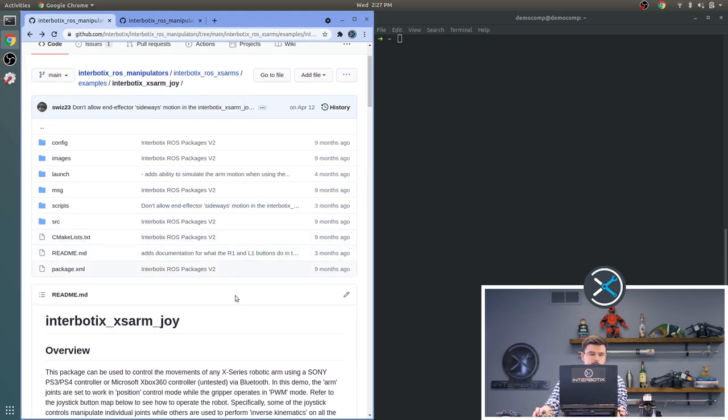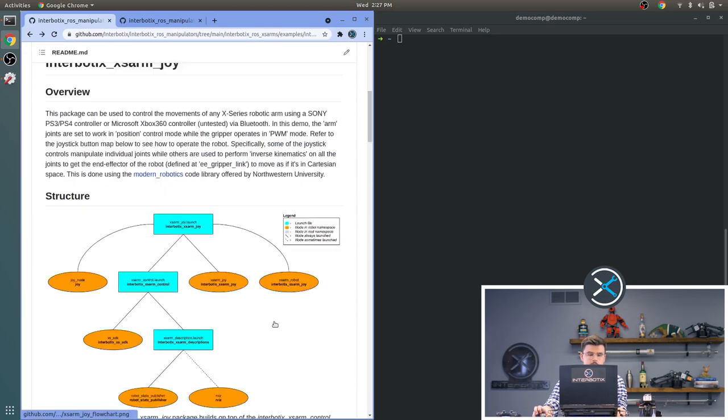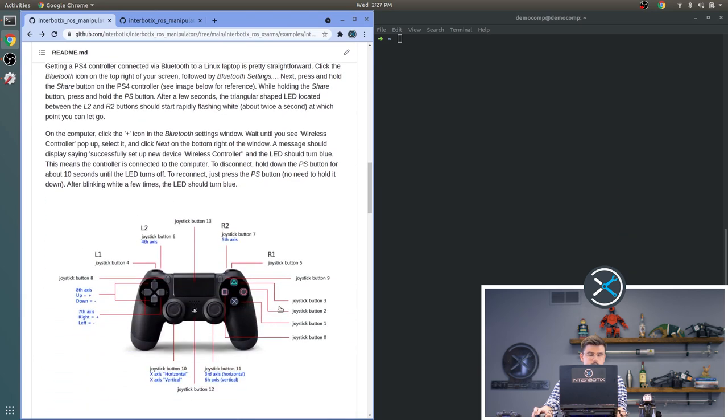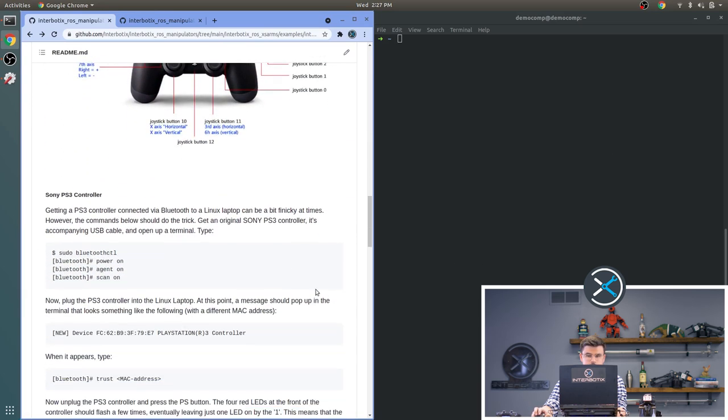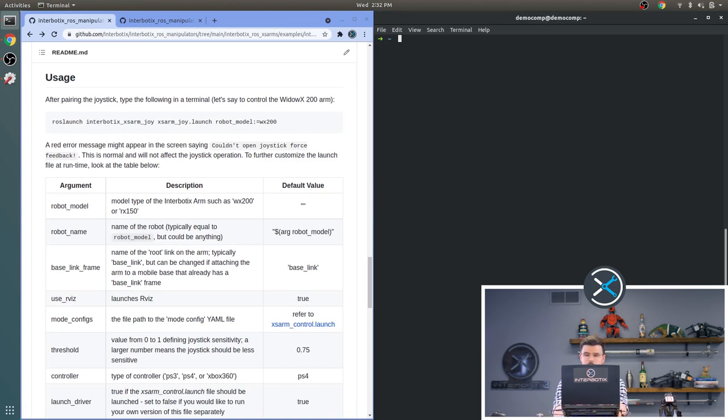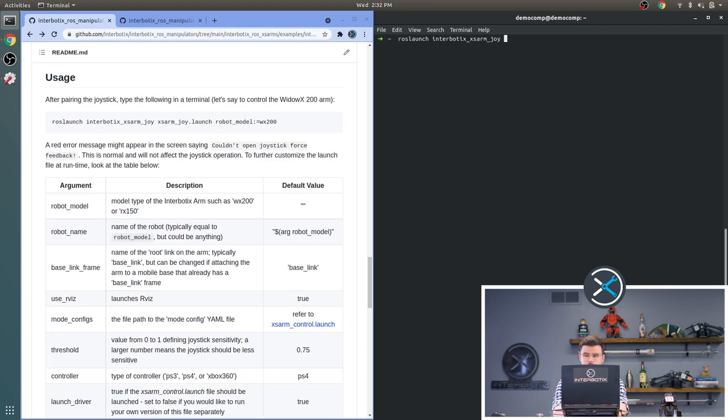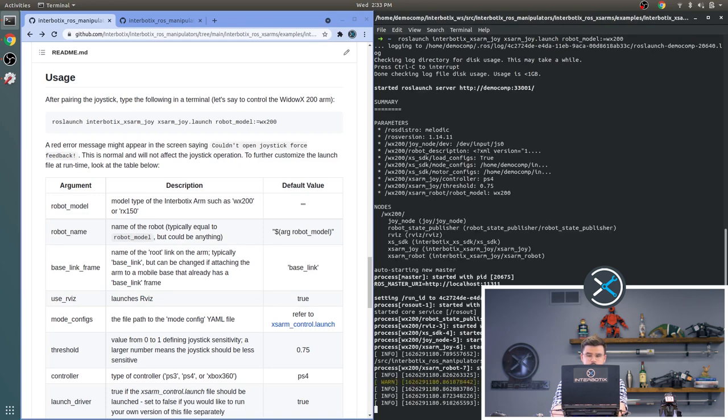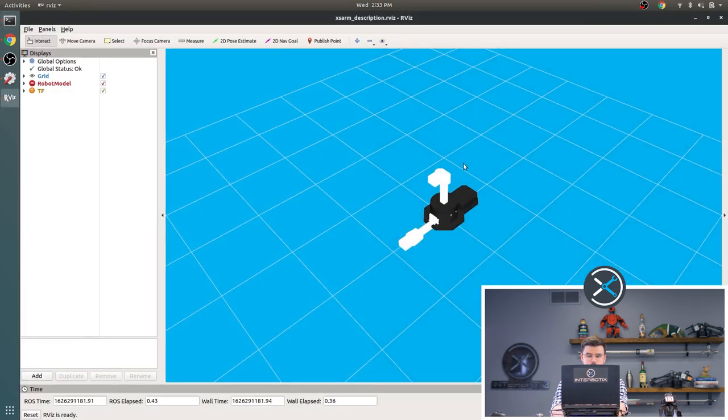Now that we have all of that set up, we can start to use our robot with the Bluetooth controller. To use this package, we will look at the usage section. Just type the command that it says. So we're going to do ROS launch Interbotix XS Arm Joy. Use the default launch argument. We're going to set the robot model to the model that we're using, which is the Widow X 200.